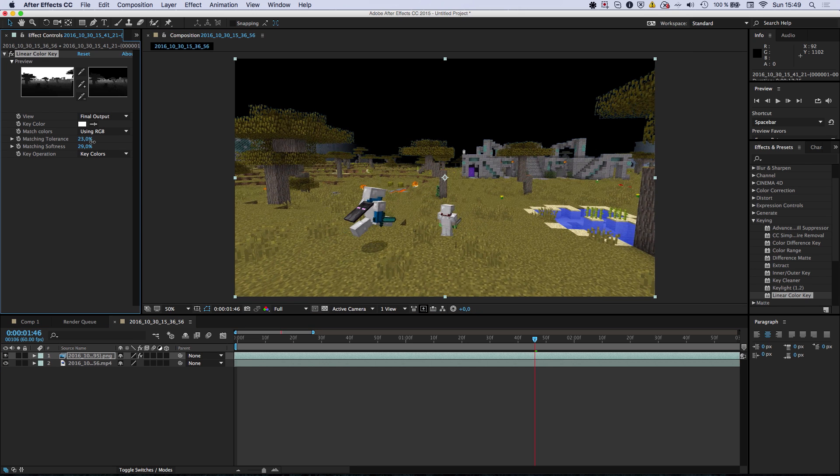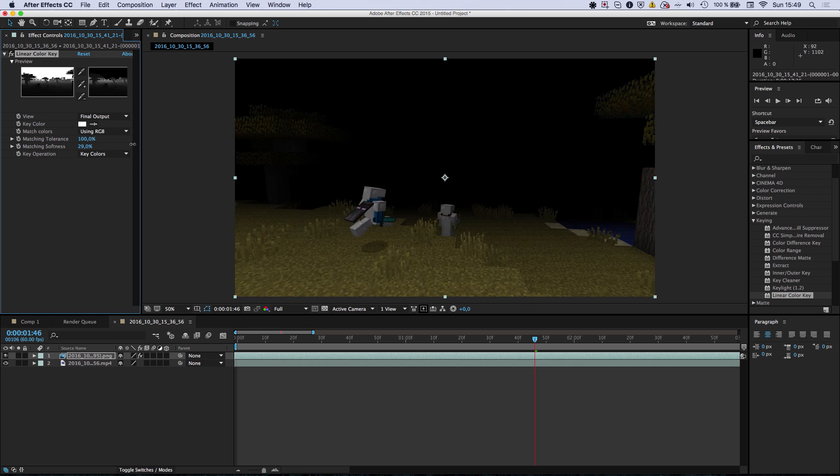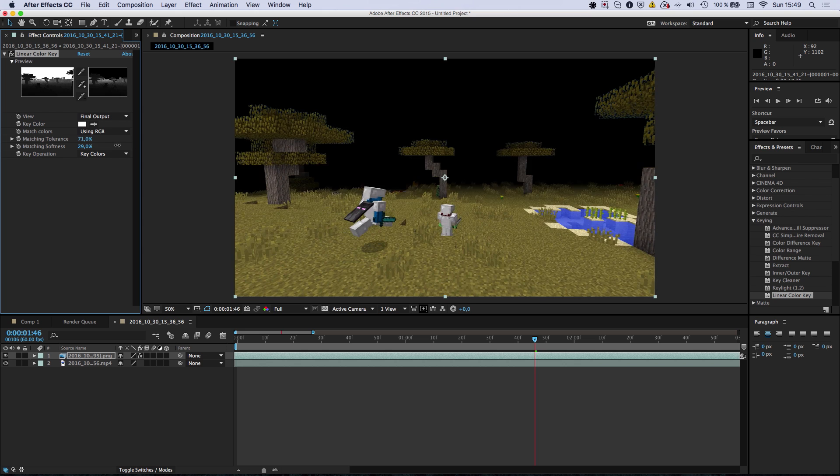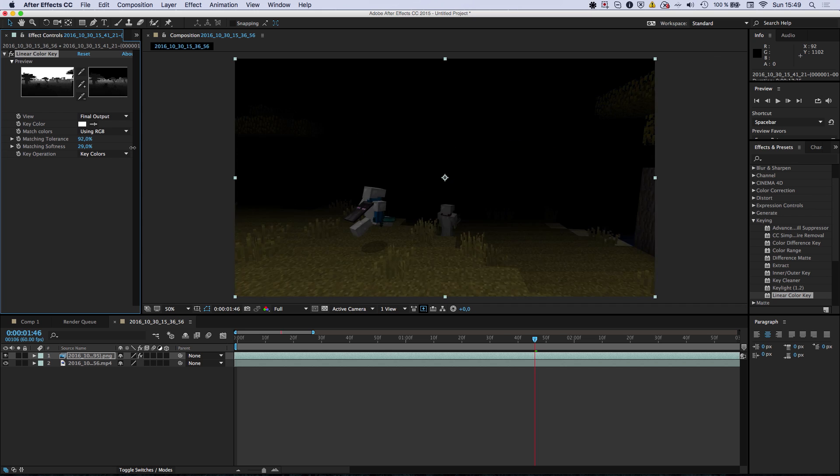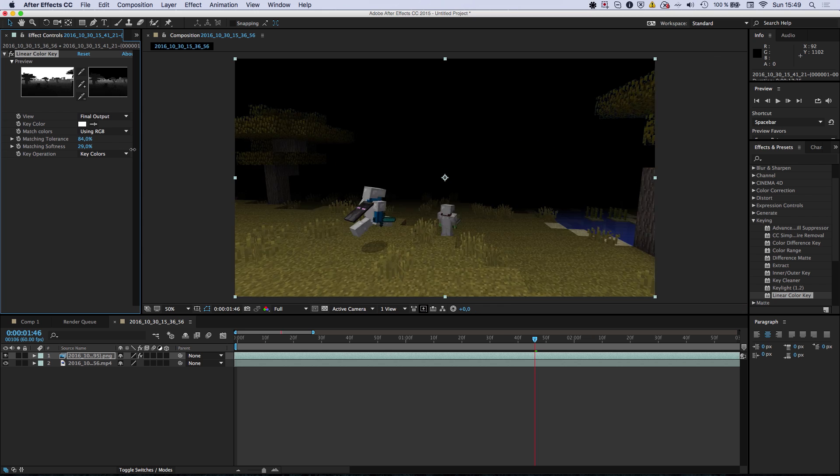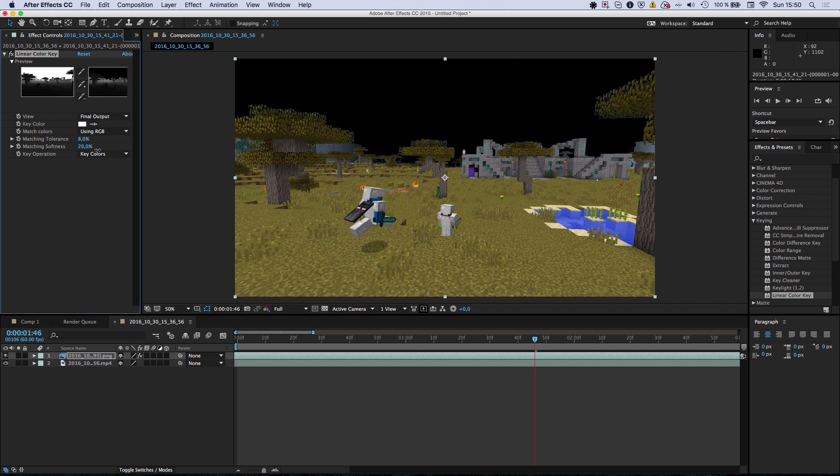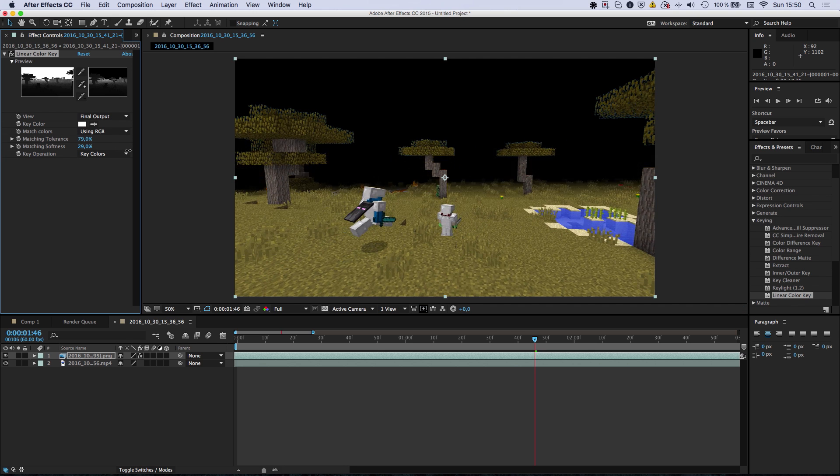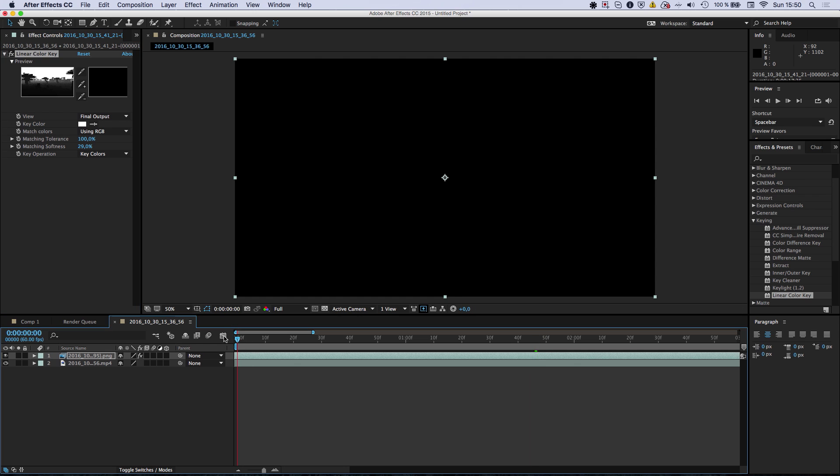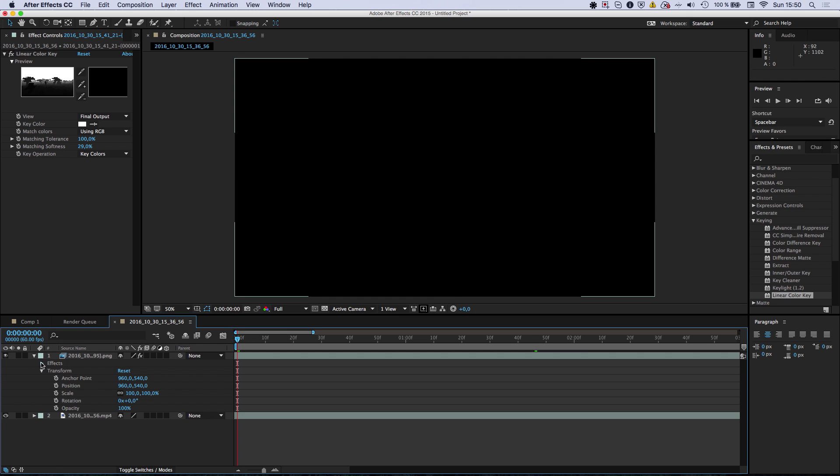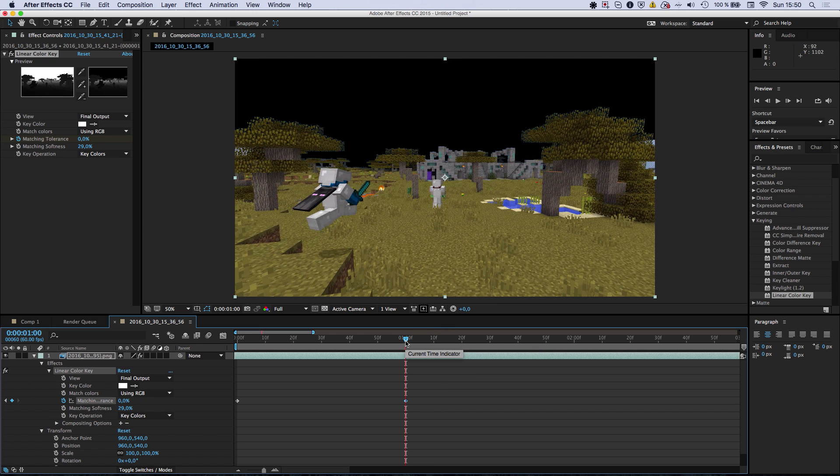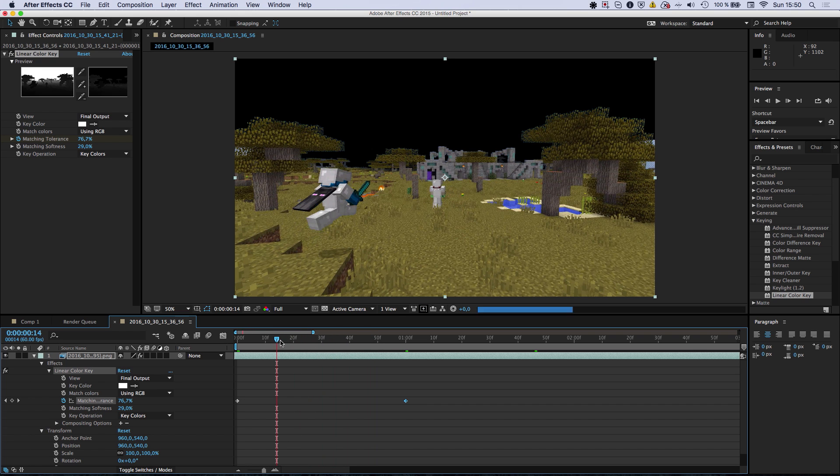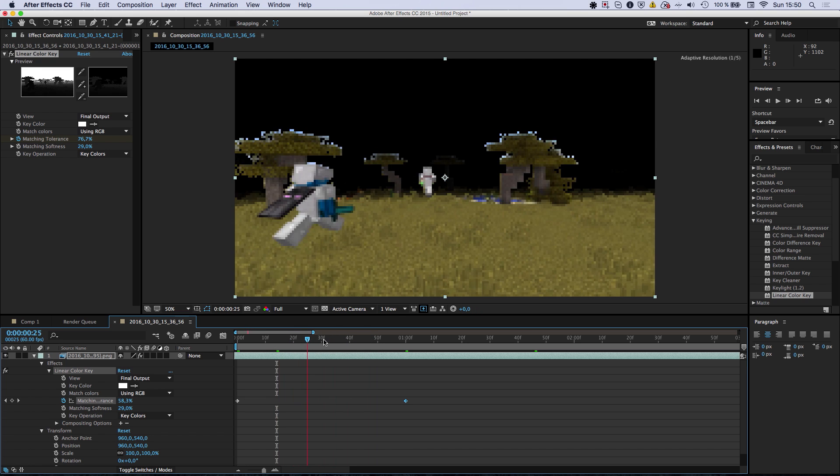So you can change the matching tolerance and do something like this. Like make the foreground appear like that. That's kind of cool, isn't it? So we're just going to go ahead and keyframe that. For example, over the course of one second, set it to zero there. And the foreground is slowly going to appear.